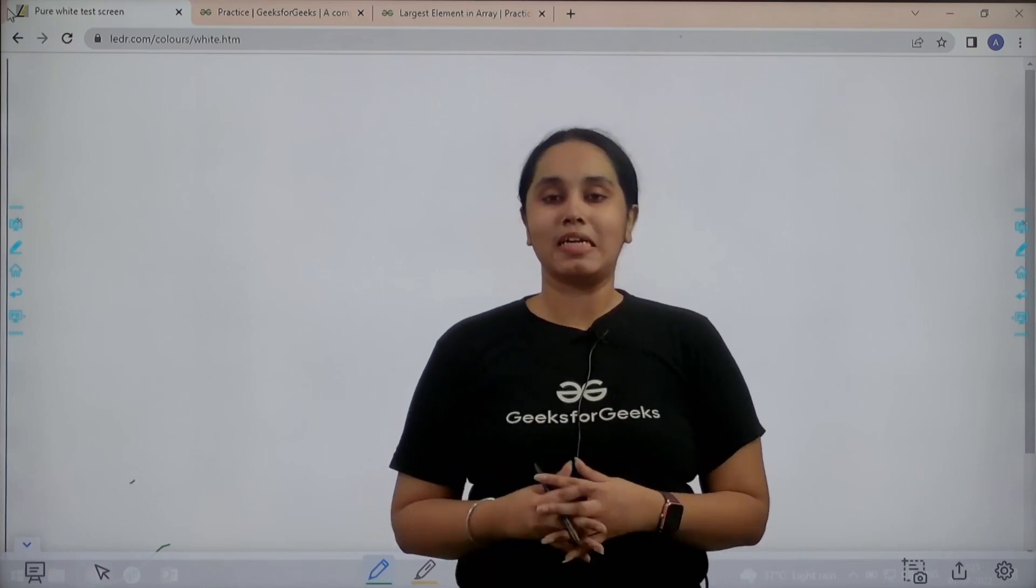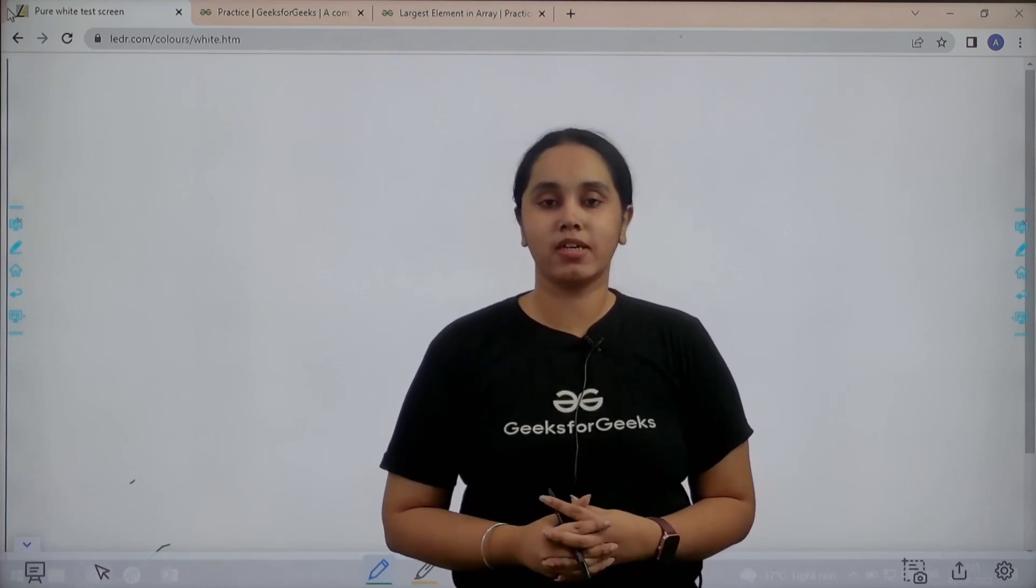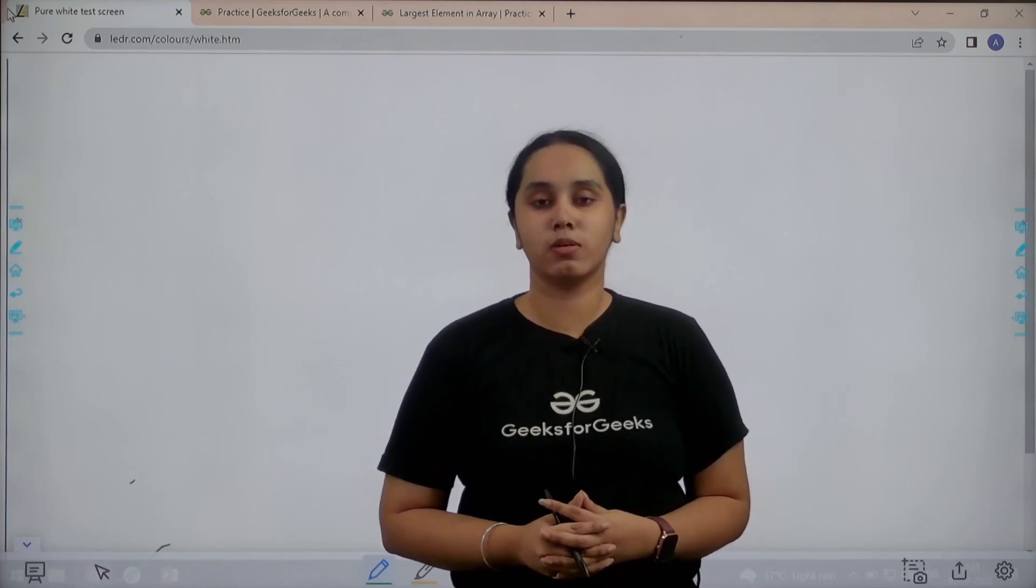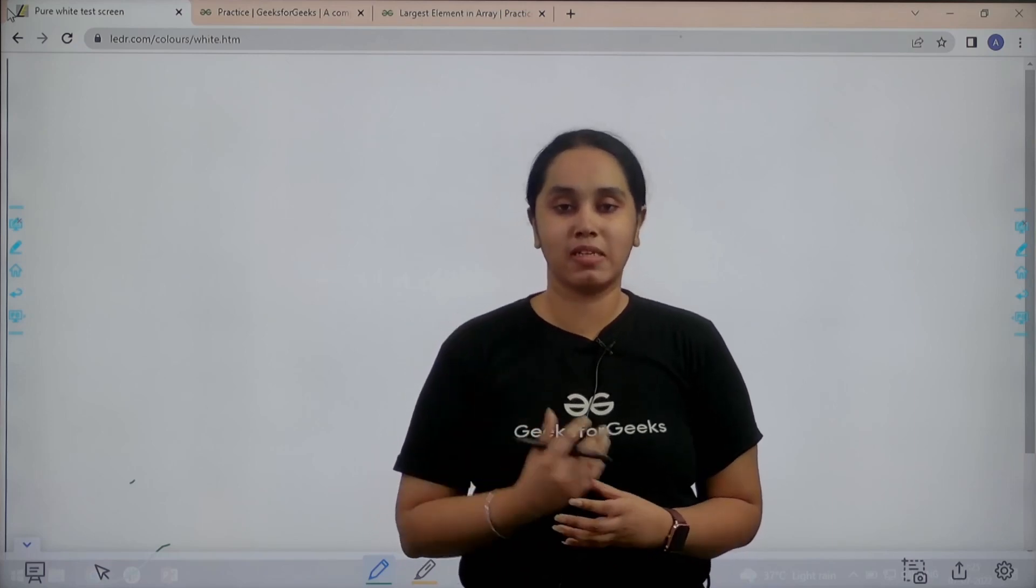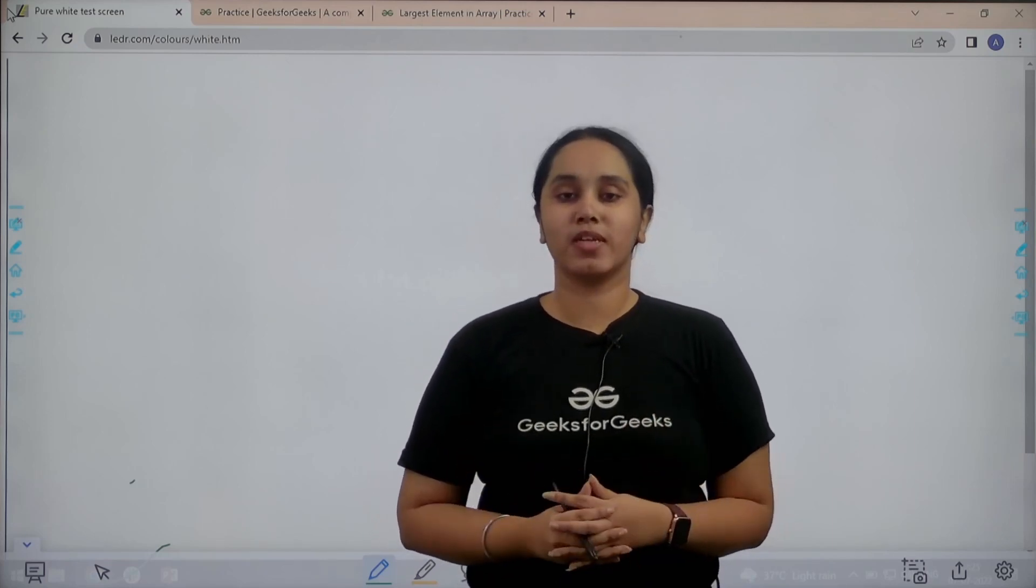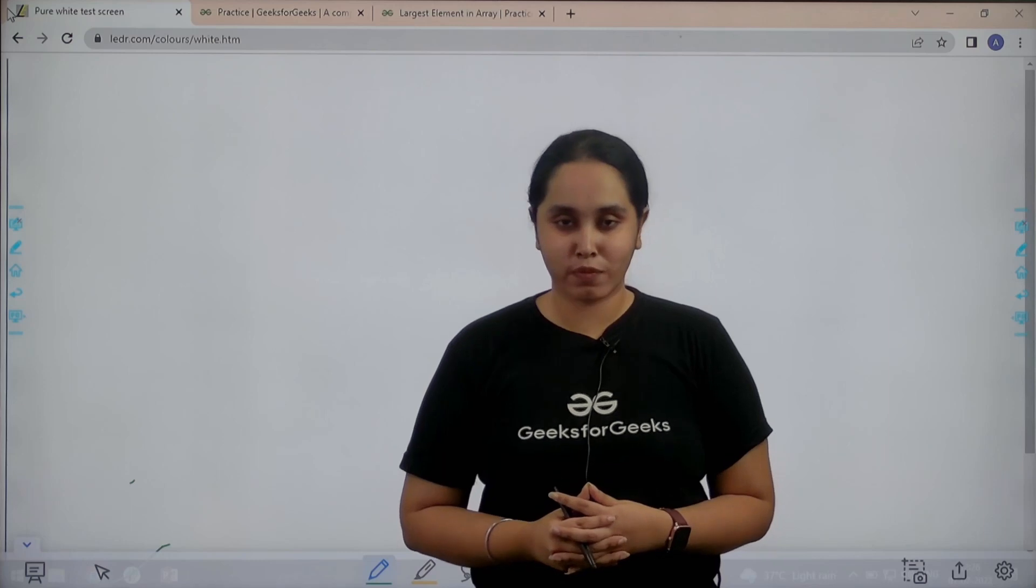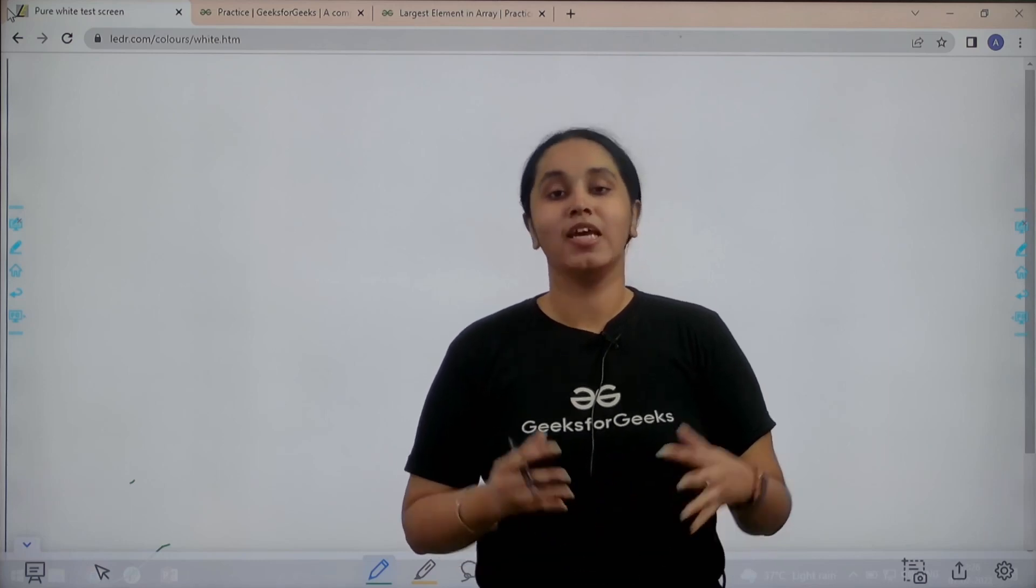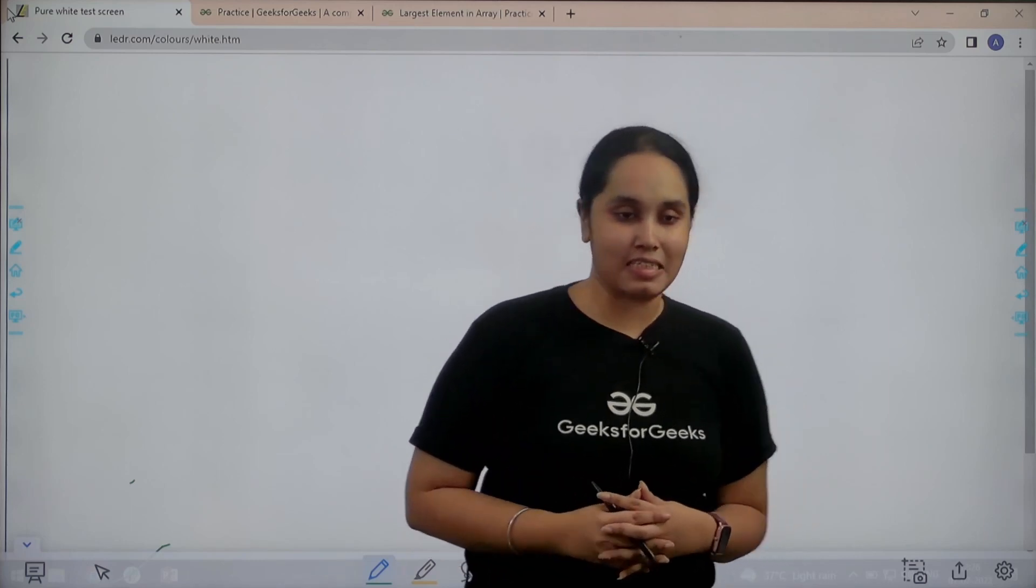Hello everyone, welcome back. In this session we will learn how to solve the practice problem 'Largest Element in an Array'. First we will understand the question and then we will solve it. So without any further delay, let's start.